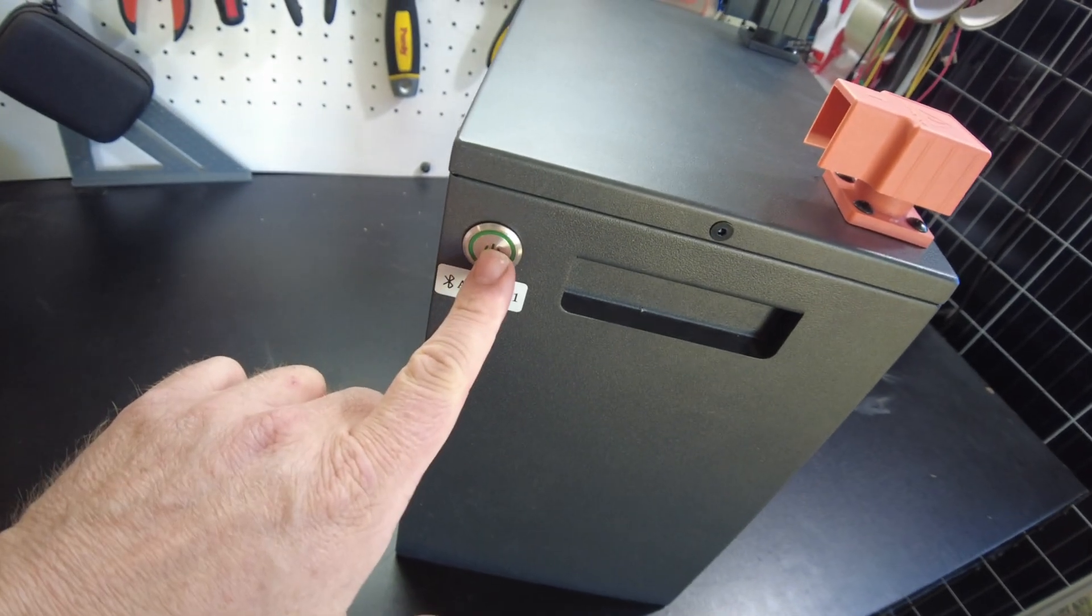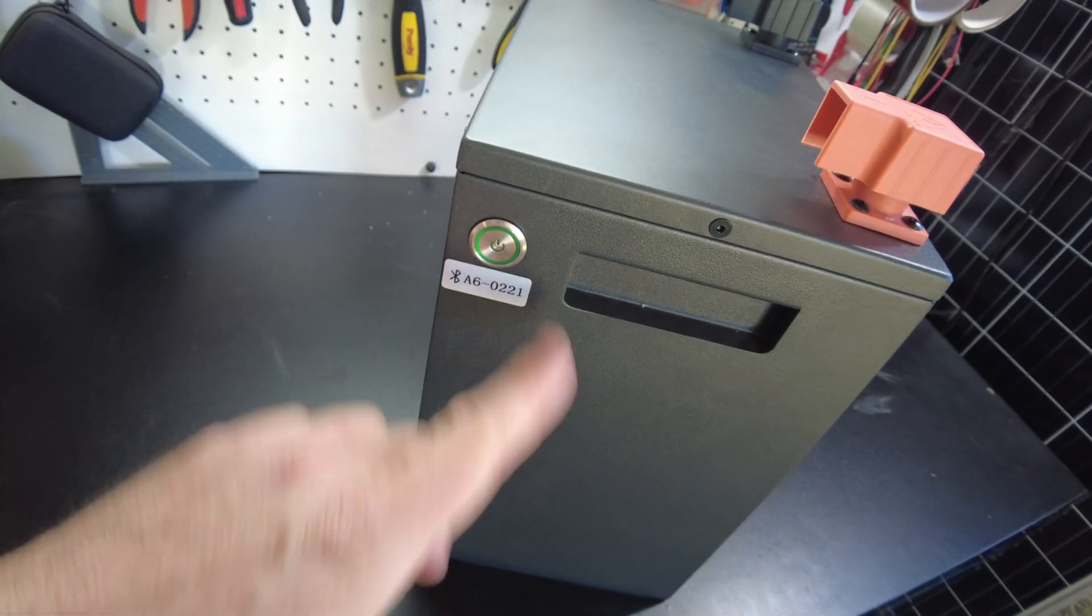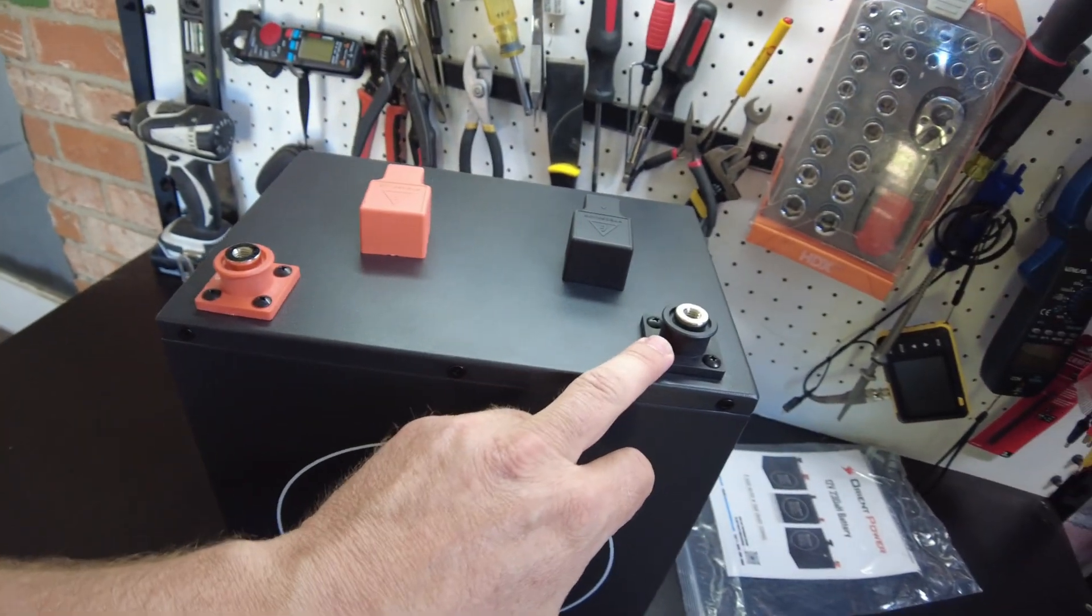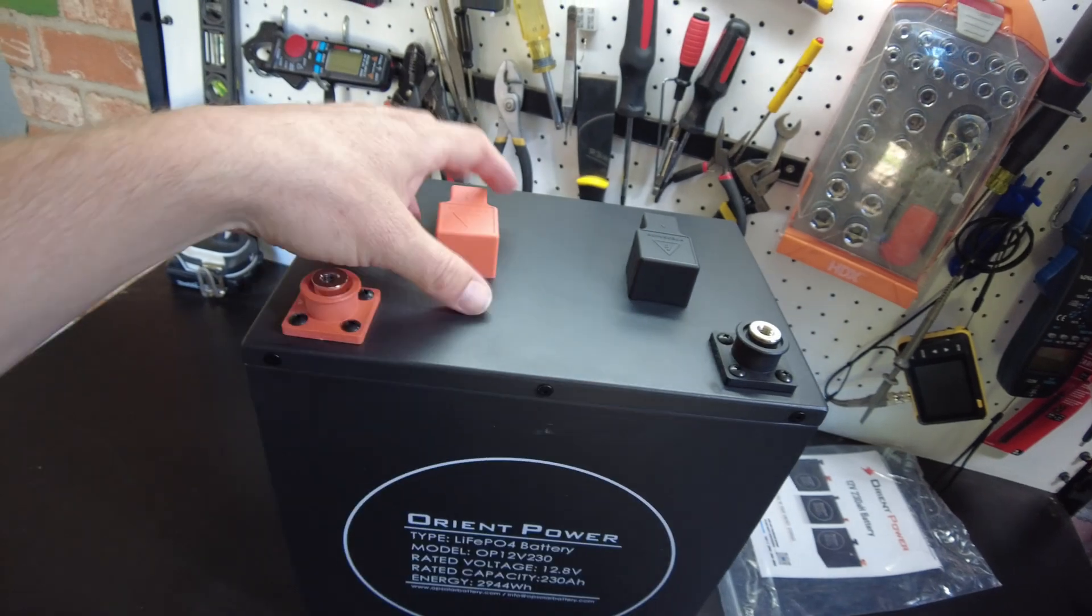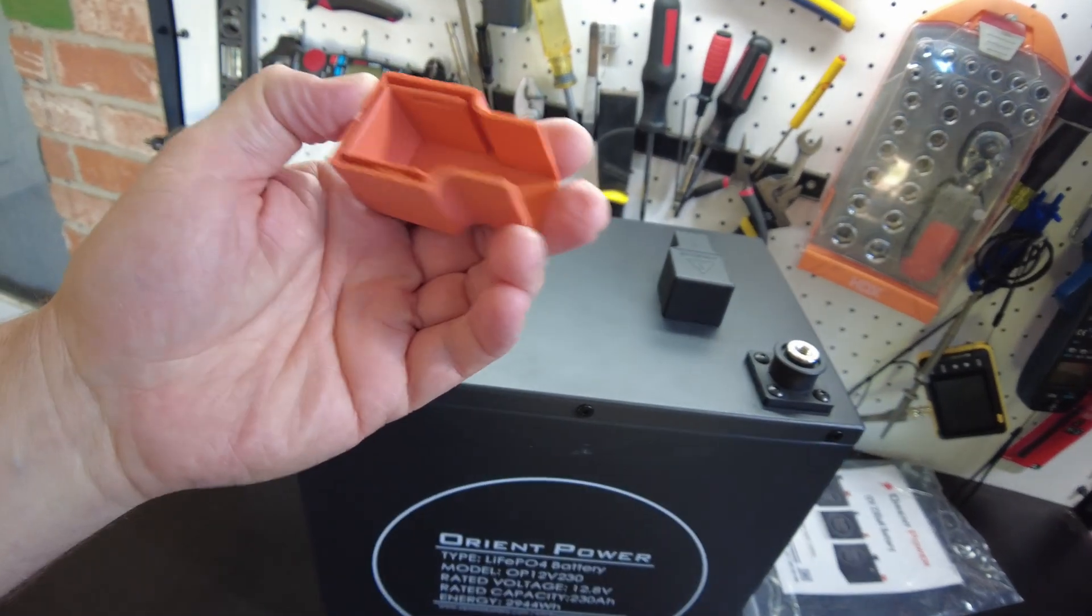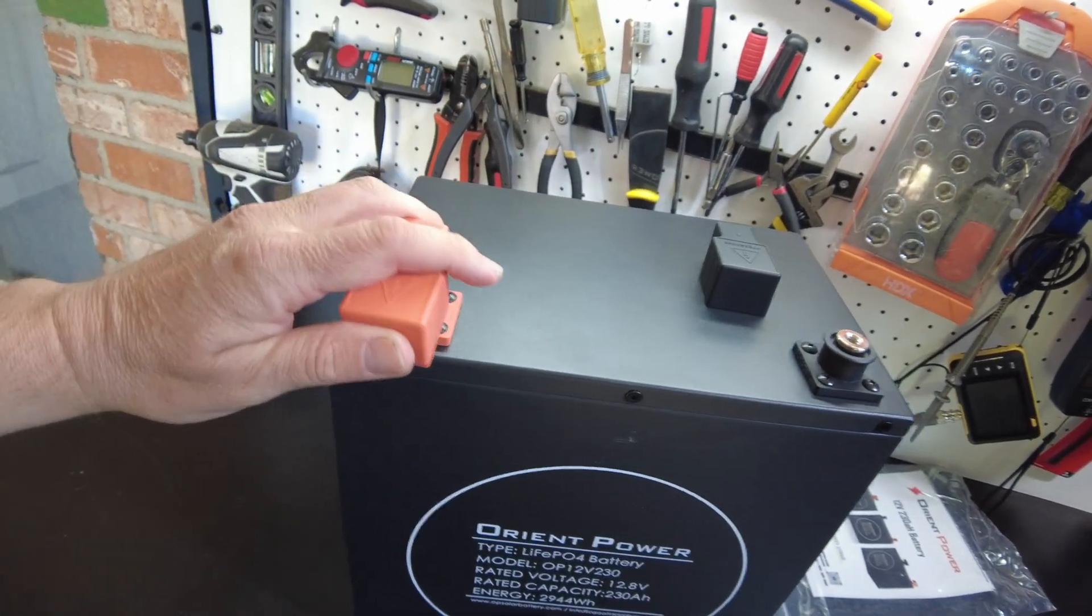Looks like we've got a power switch and our positive negative terminals right here at the top. These little plastic covers.